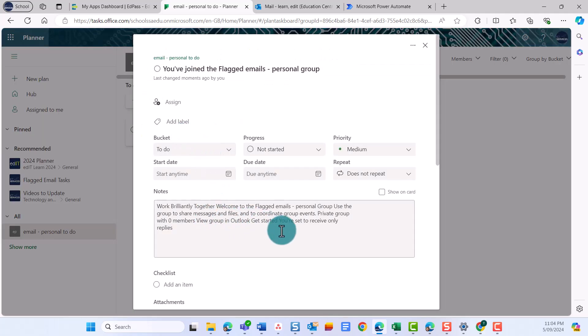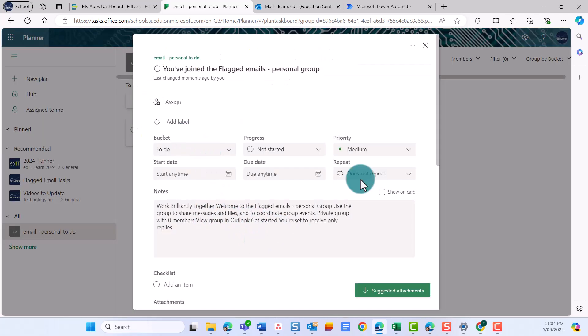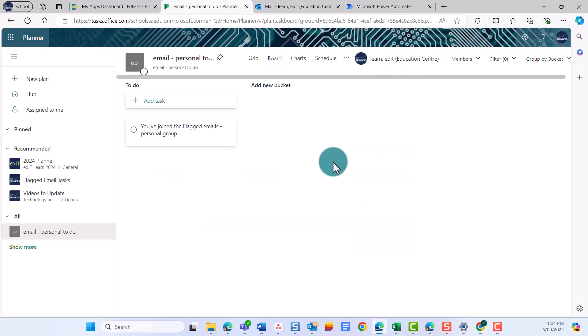That's it! Now you know how to create a basic flow in Power Automate using a template to create a task in Planner when you flag an email.